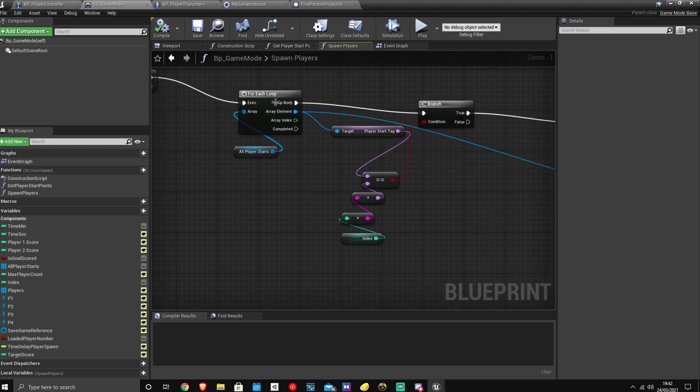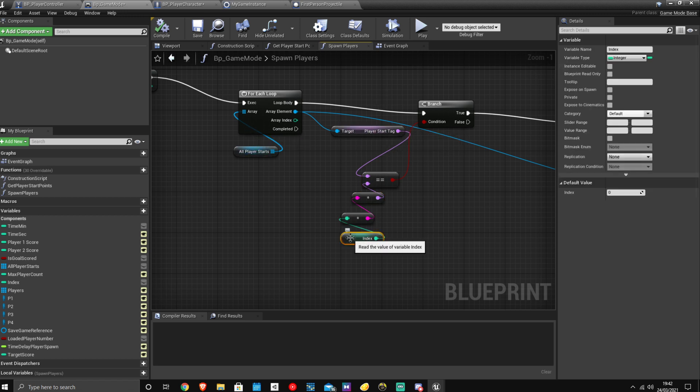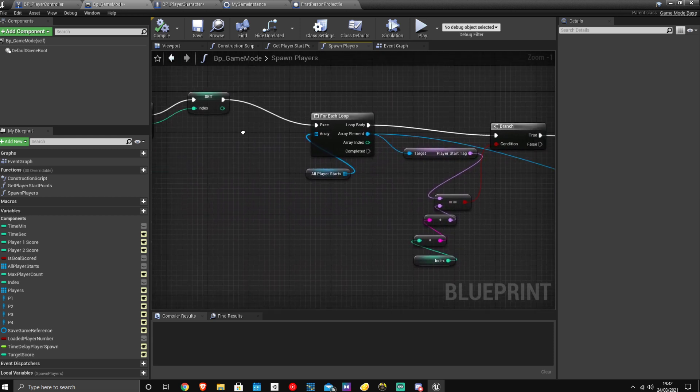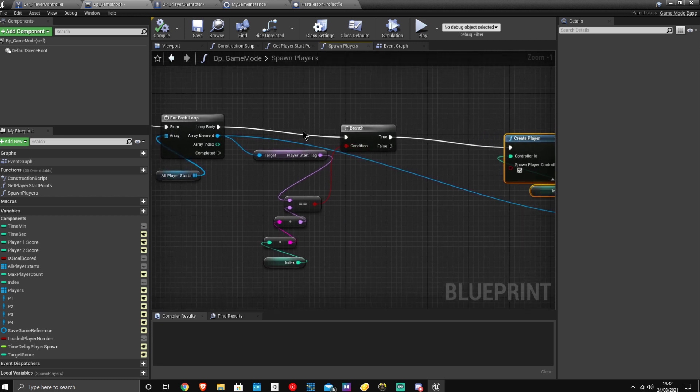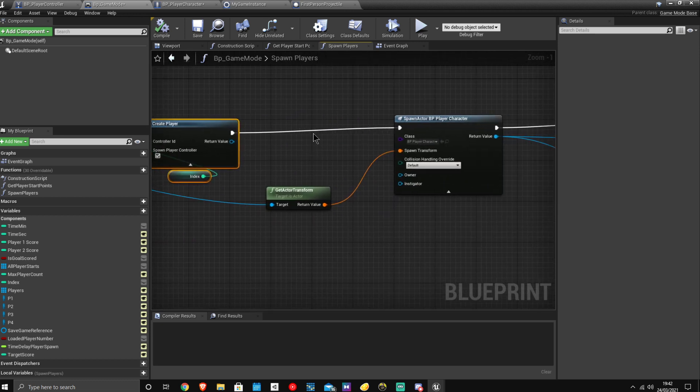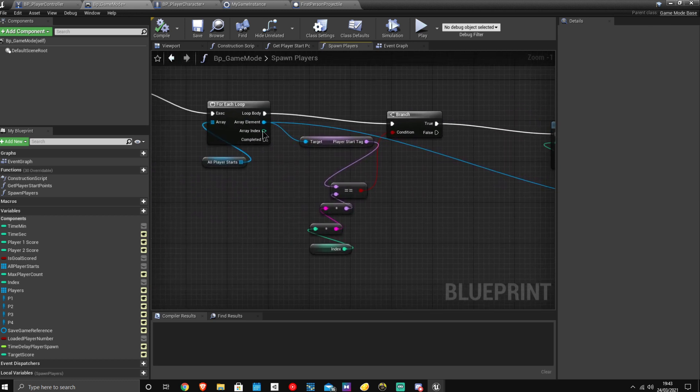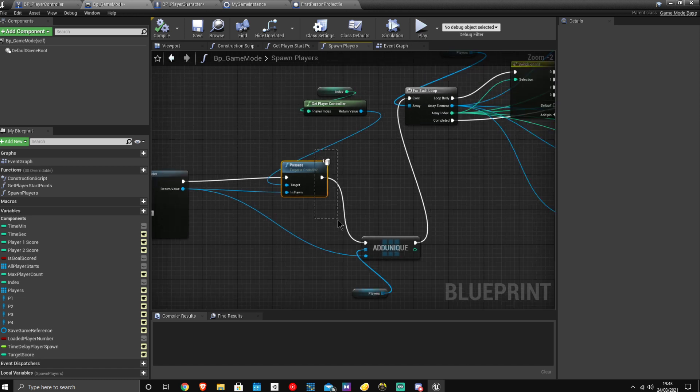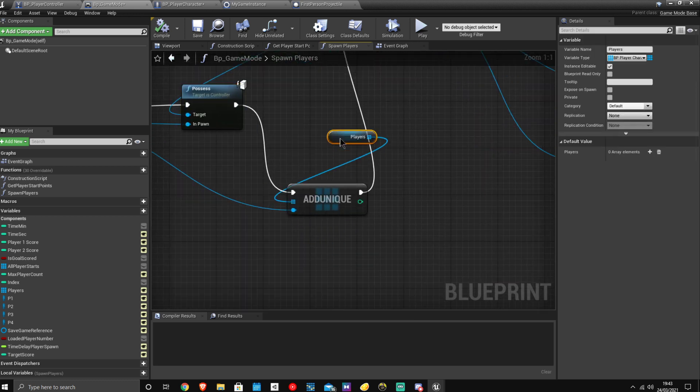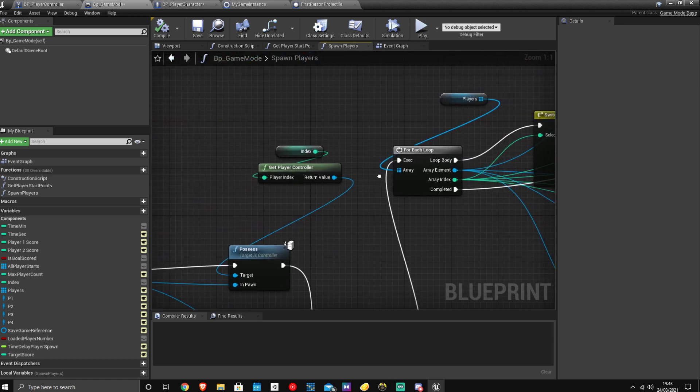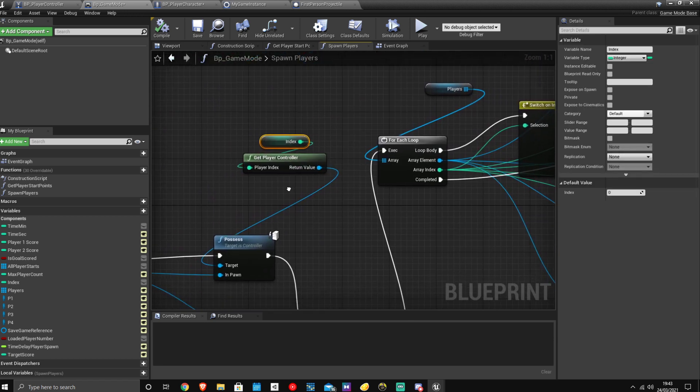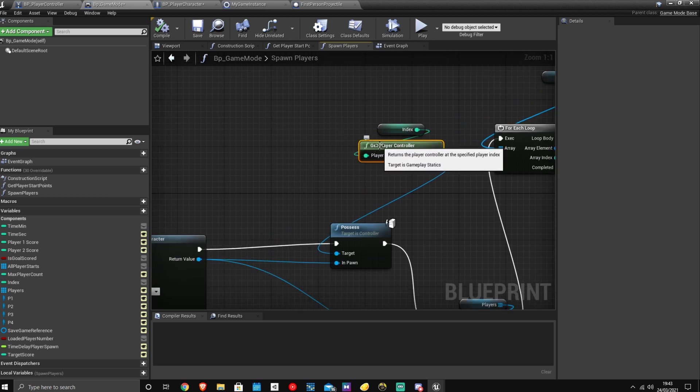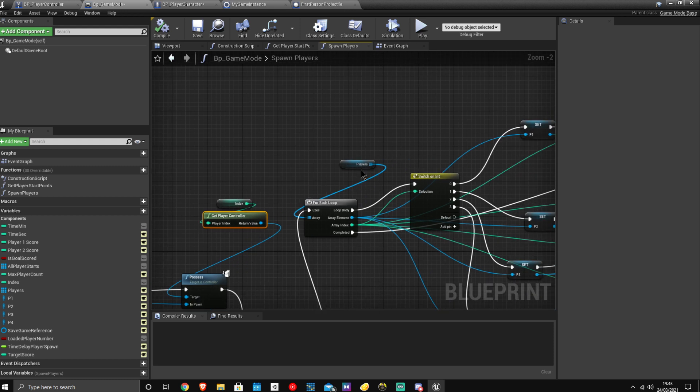And then if the player starts at zero and this index is equal to zero, it will then go through here and spawn the player at the position of the start, as you can see here, which I'm getting from the player start transform there. And so once it's possessed, I then add it to an array called players. And then here I'm setting the index of the player controller also, just to make sure that I have control of everything.